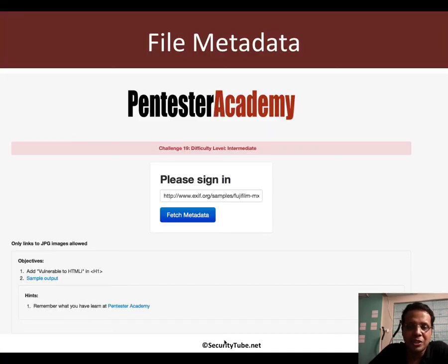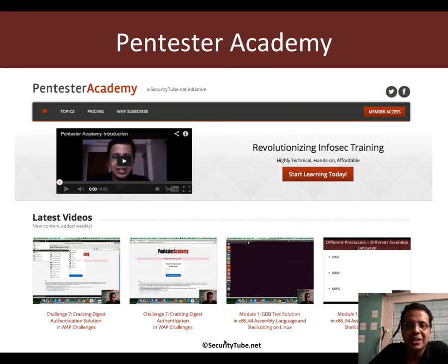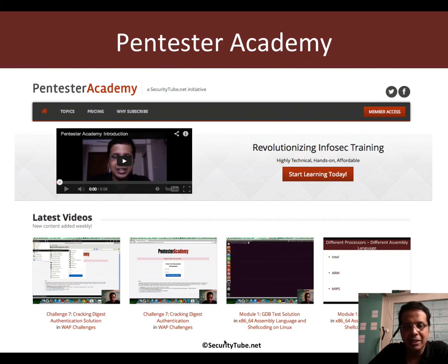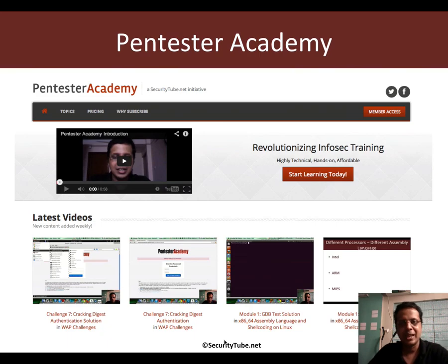That's all for this challenge. If you're enjoying Pentester Academy, I would really appreciate it and be thankful if you can recommend us to your colleagues in the InfoSec community. Thank you.